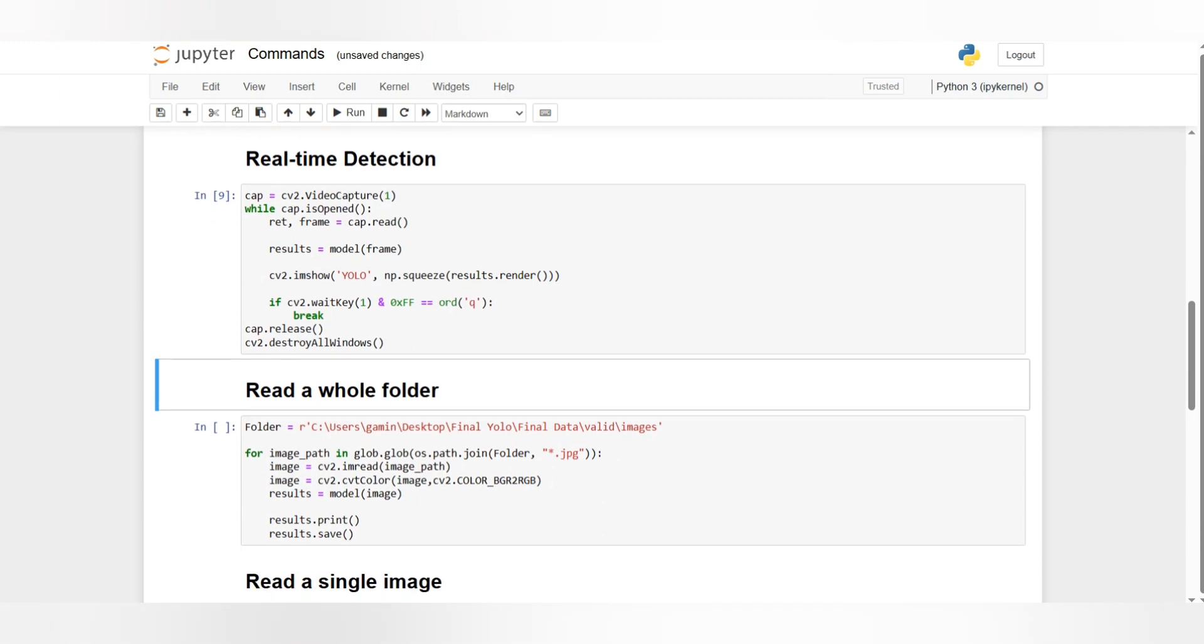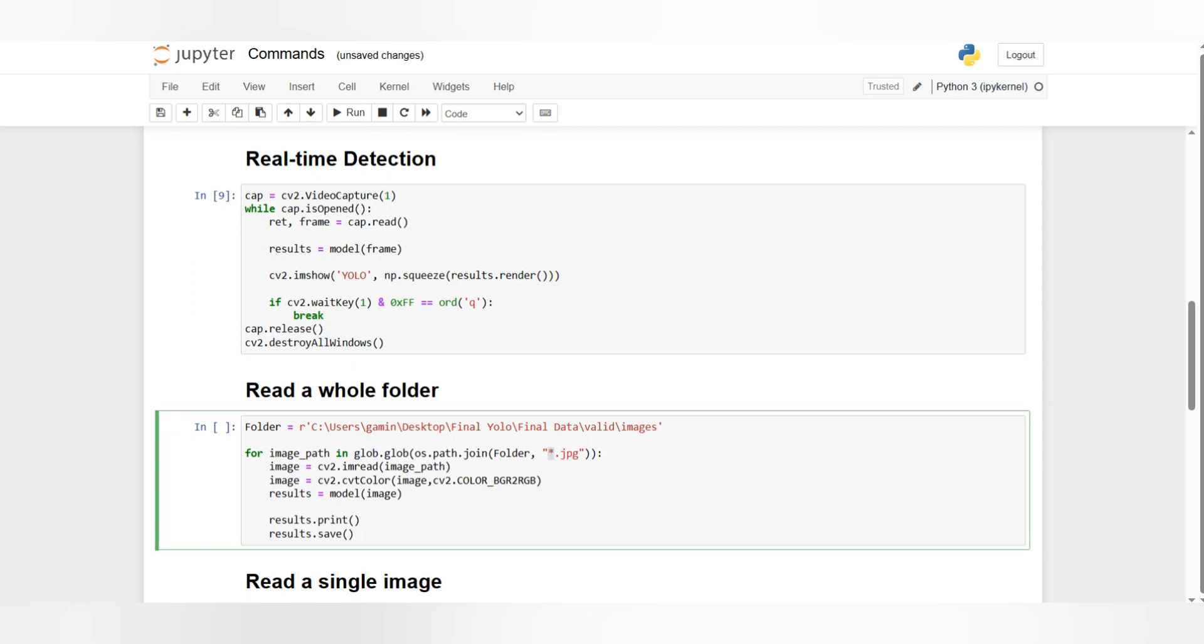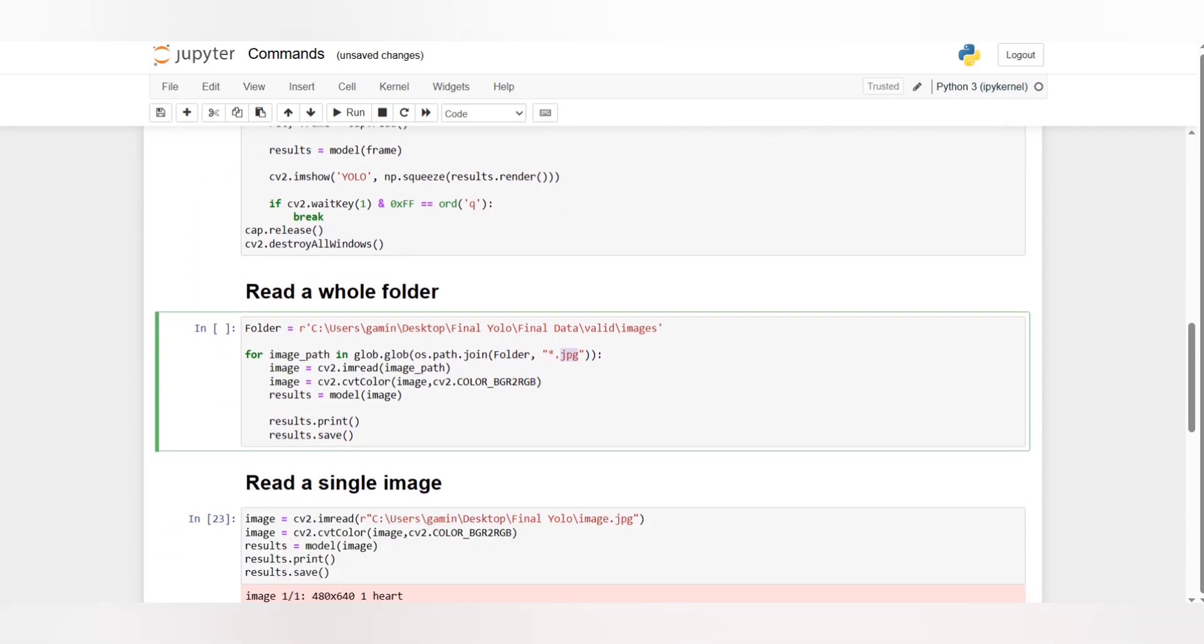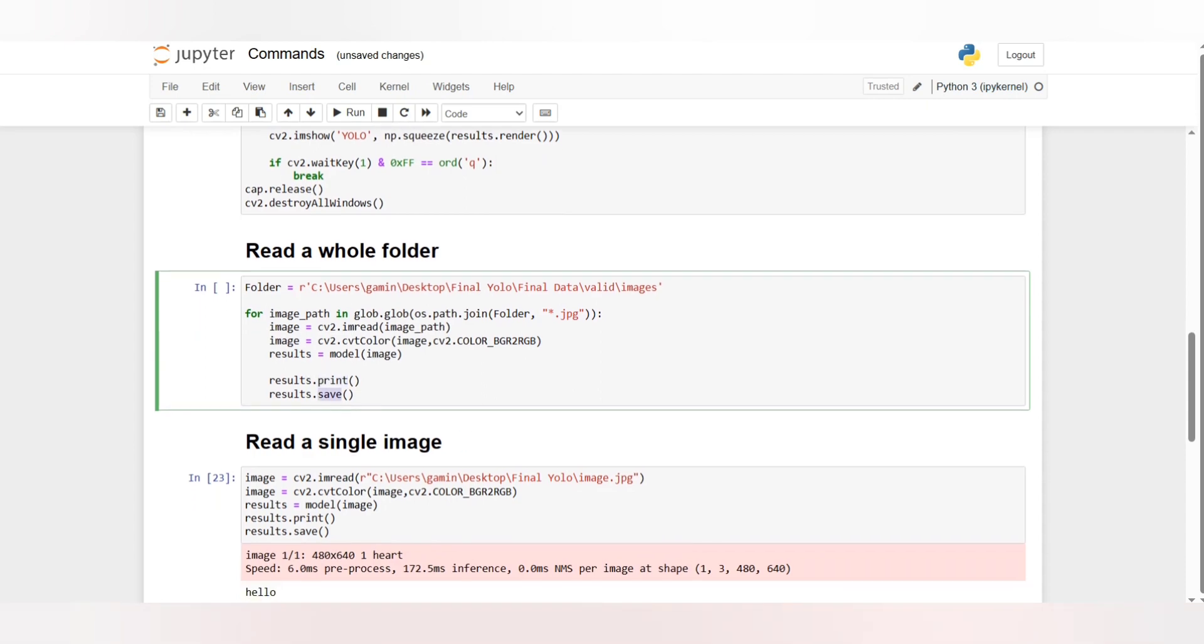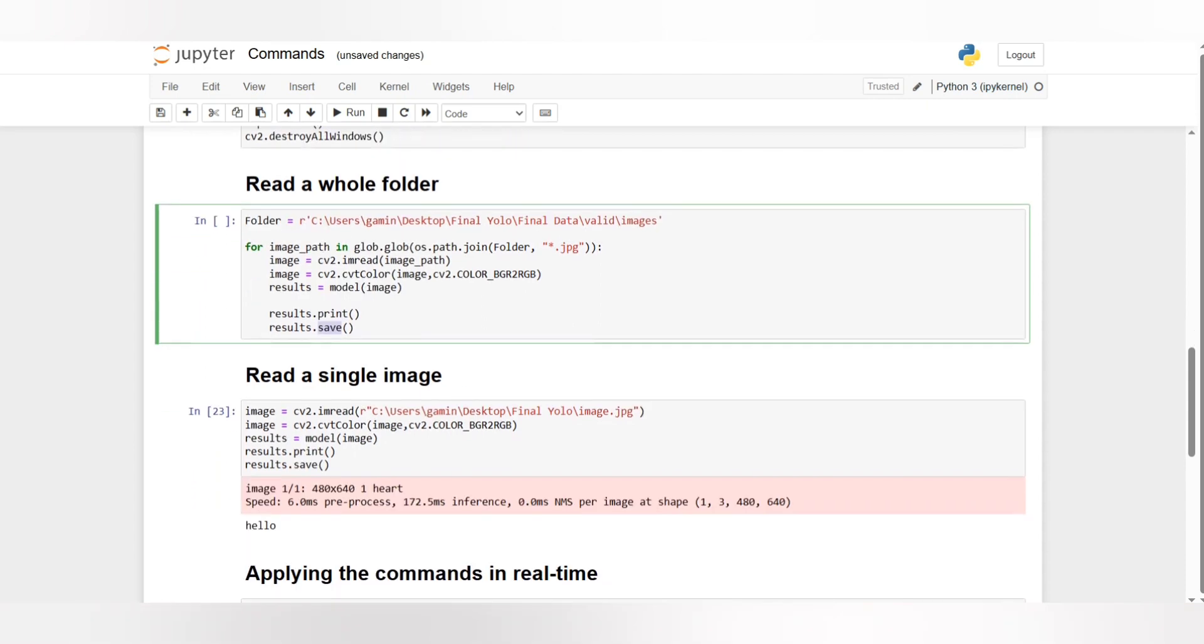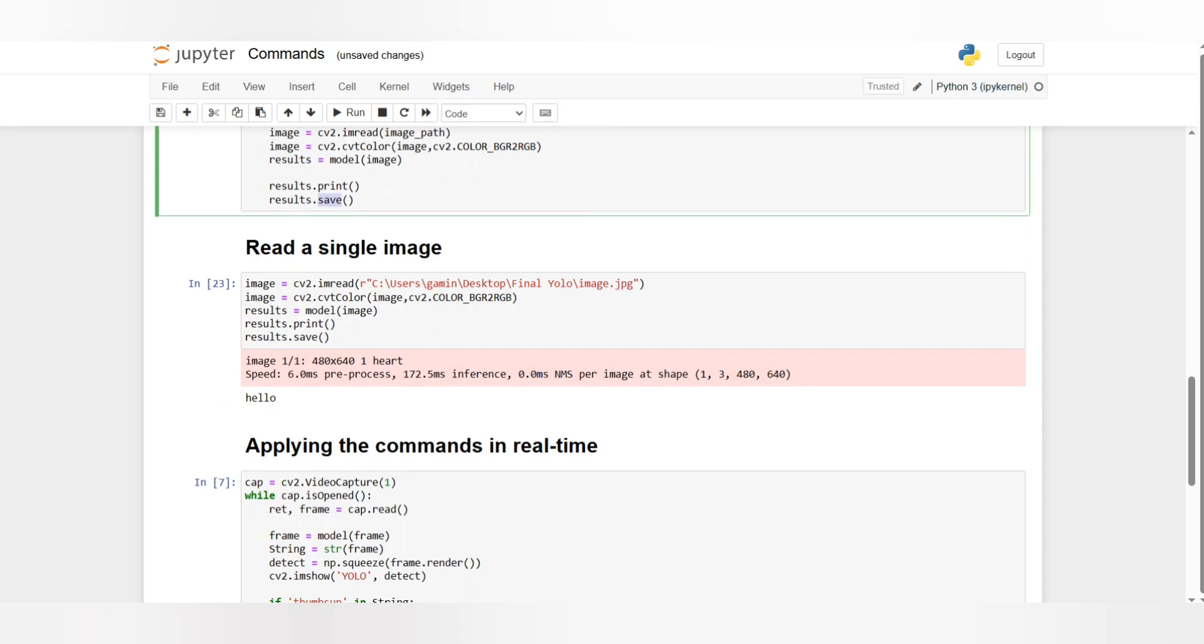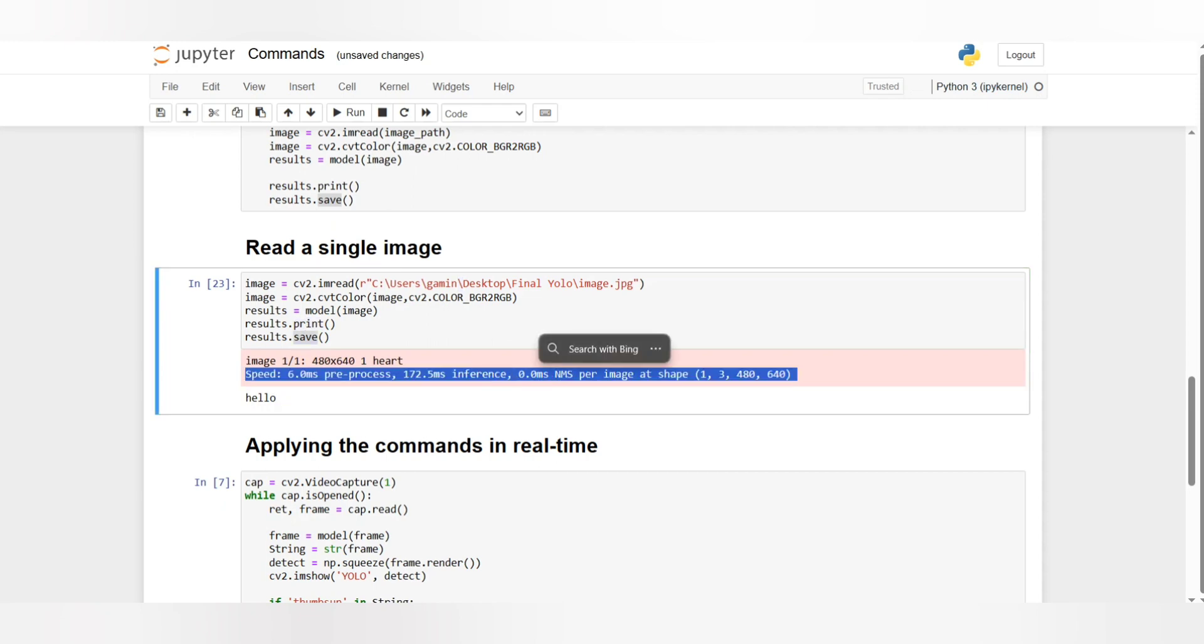After that we have reading the whole folder. This basically means I want you to read every single image in a specific folder, and then reading a single image, just pass the path of the image and it reads it and prints the result and saves it.